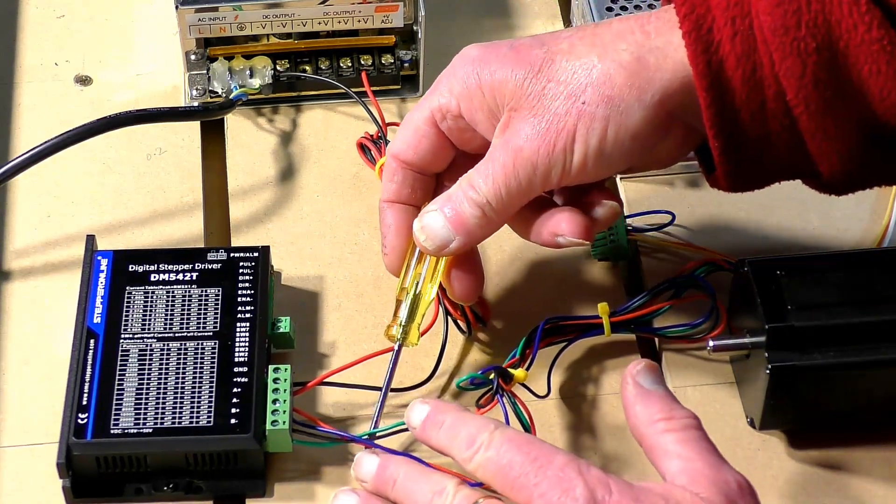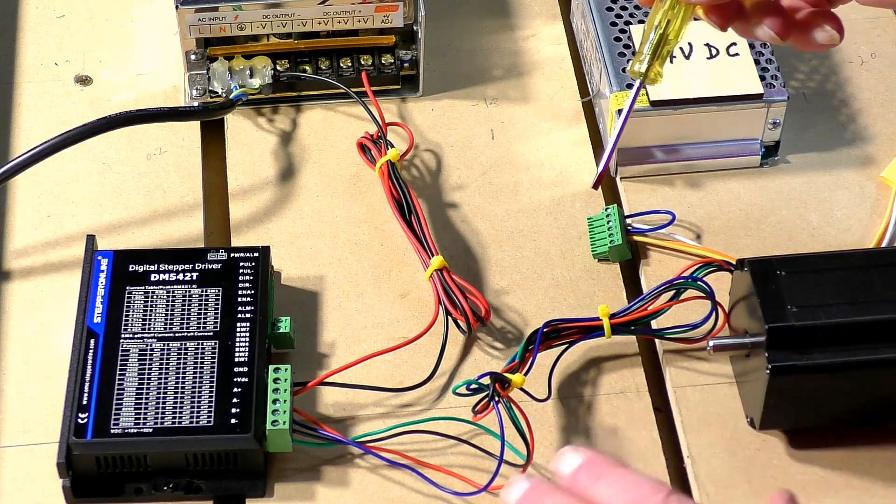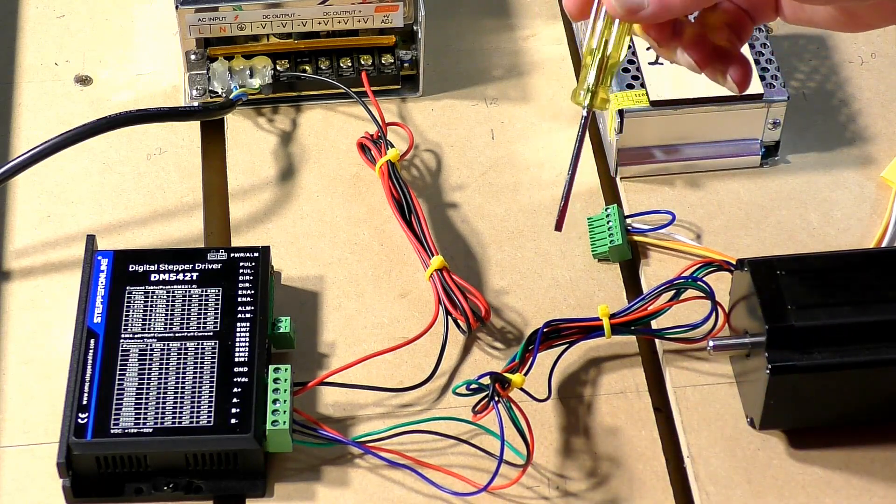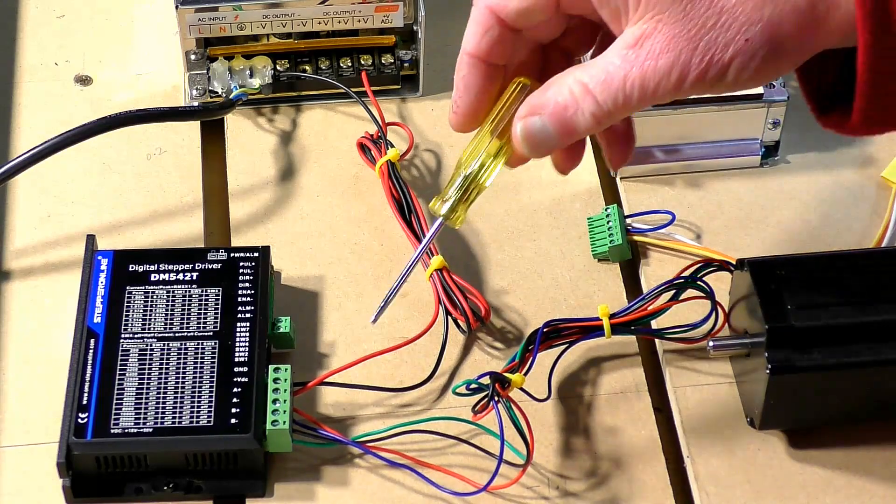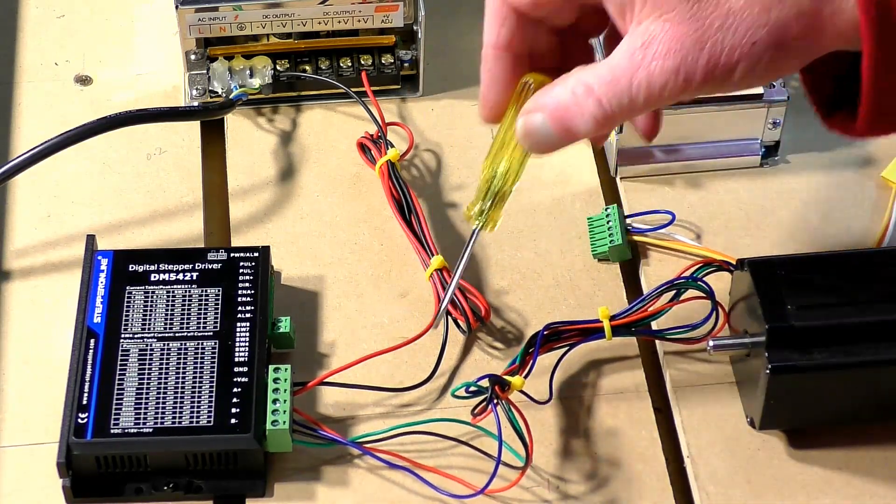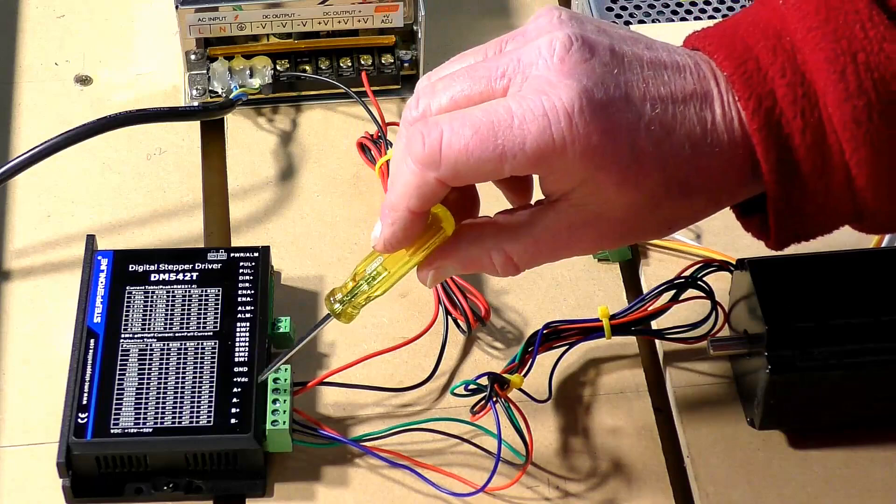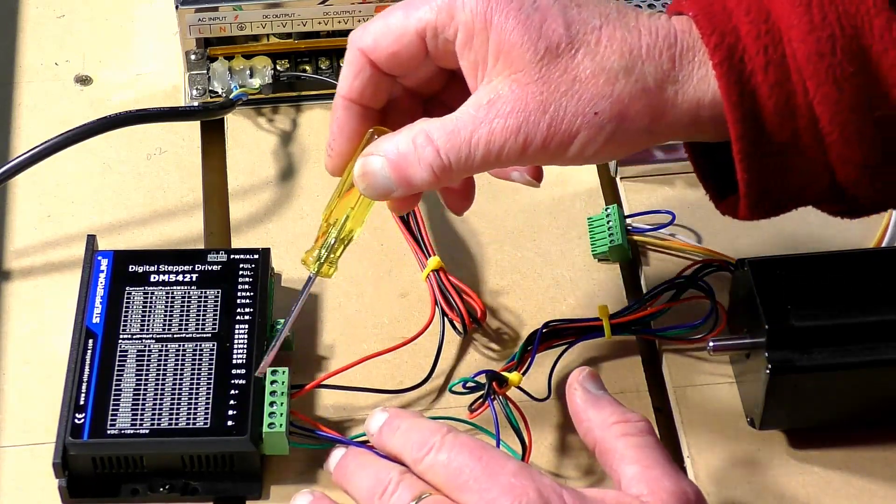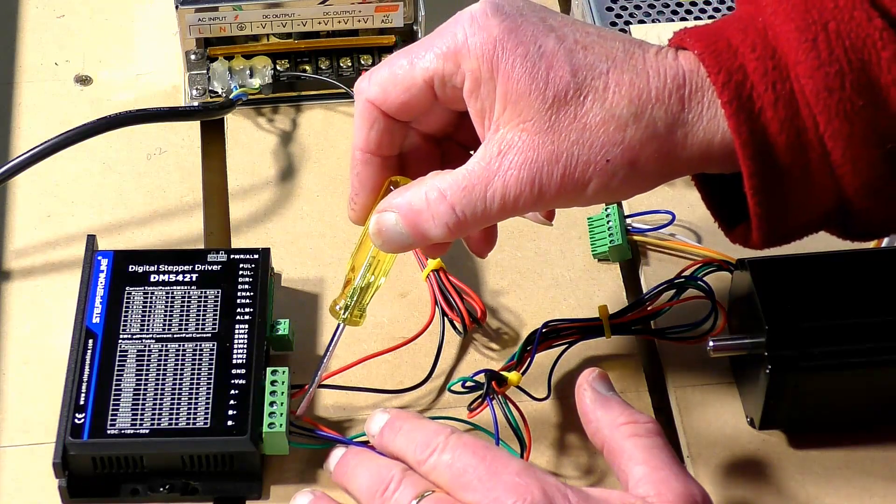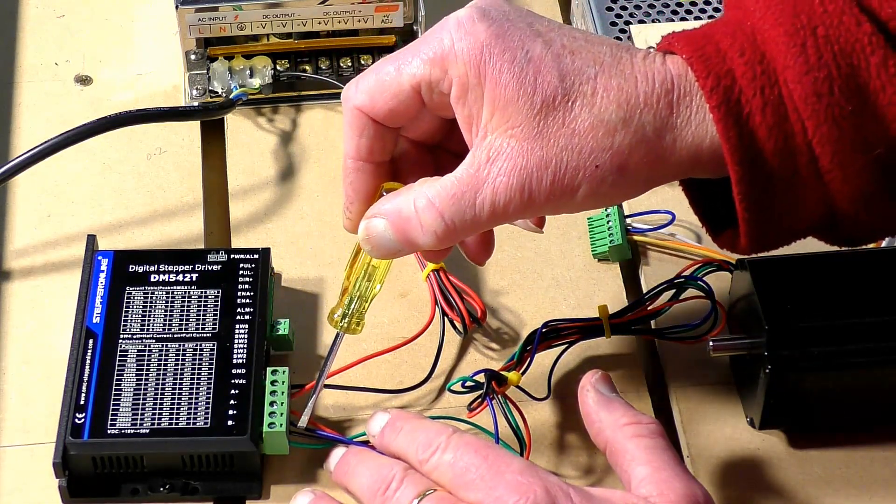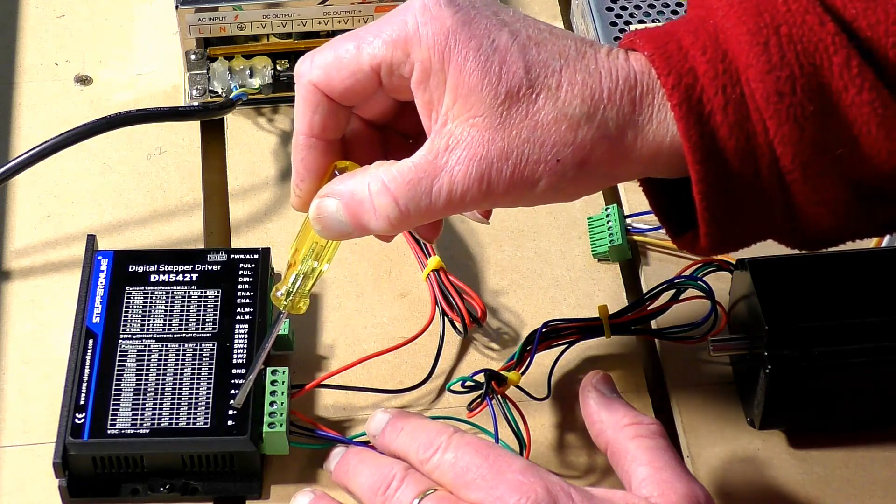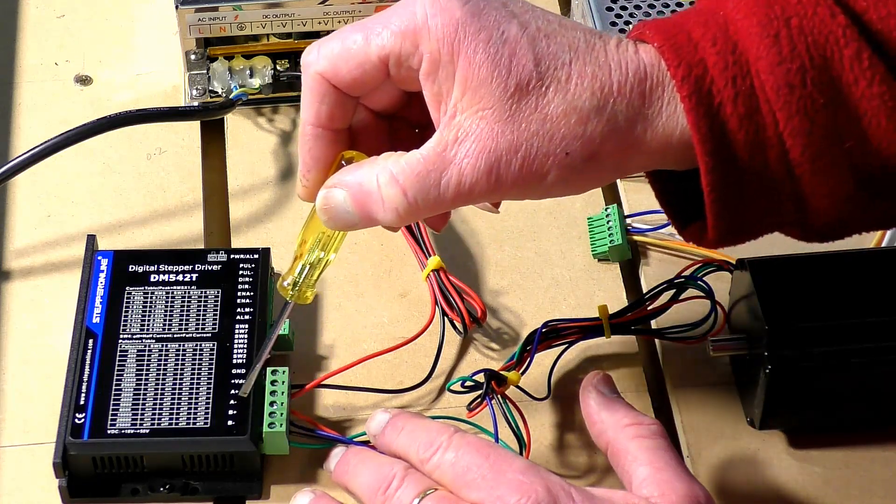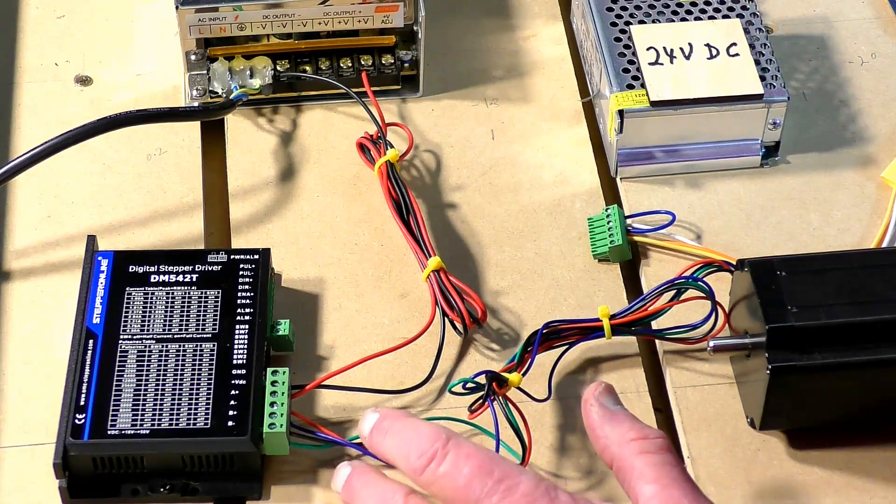When you get your stepper motors you will probably be given a small booklet or card and it will tell you where to connect these colored wires onto your driver. In my case, red goes to A plus, blue goes to A minus, black goes to B minus, and green goes to B minus.